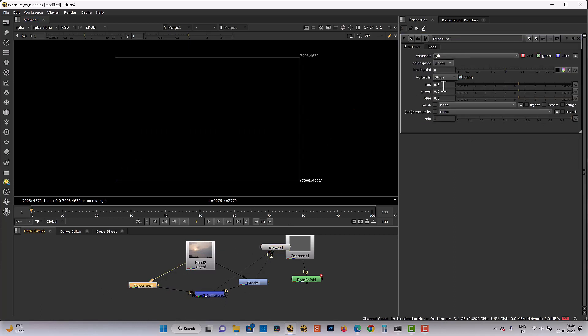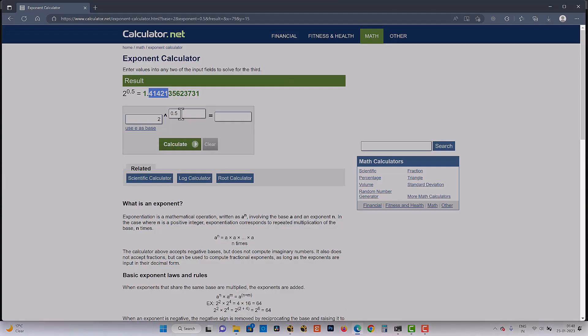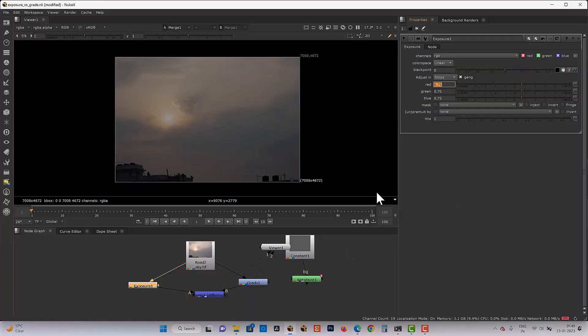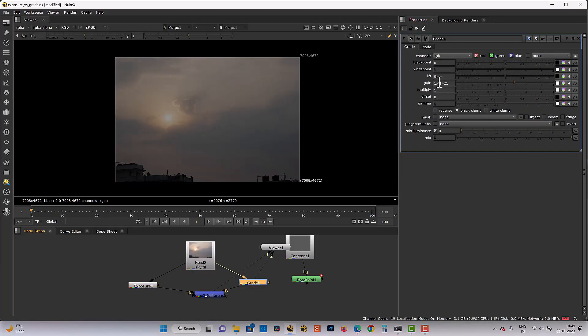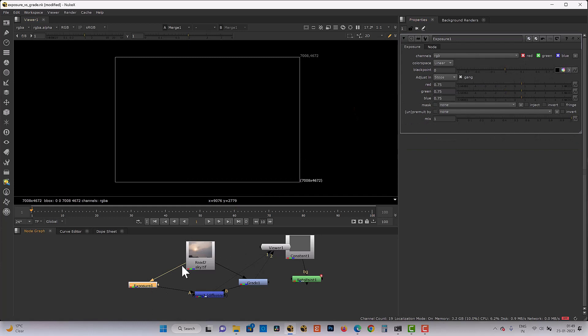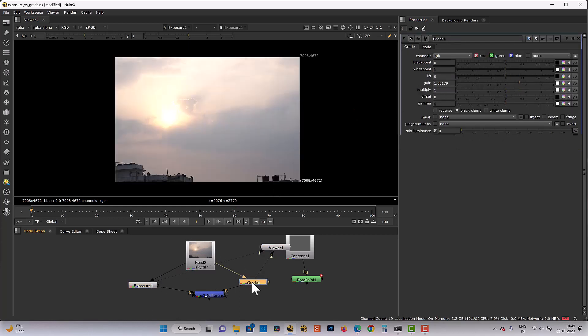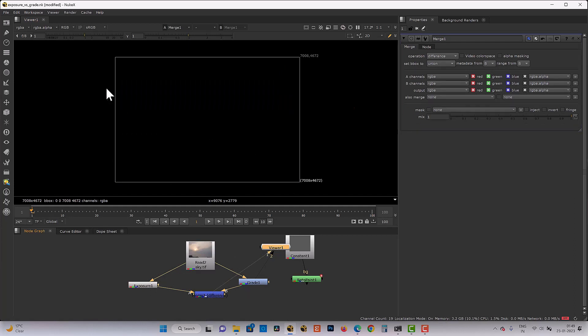What if the exposure value is 0.75? Again, I will go to my calculator. And here I will put the 0.75 and then calculate the value. And it gives 1.68179. Exposure is 0.75. So now this exposure and this grade is the same. And there is no difference.